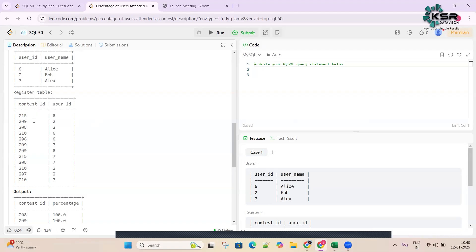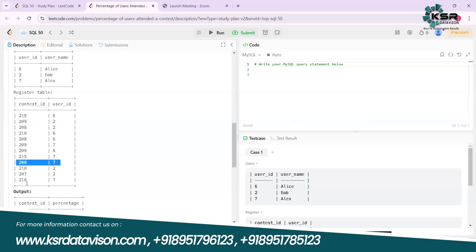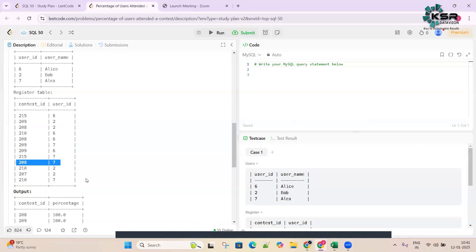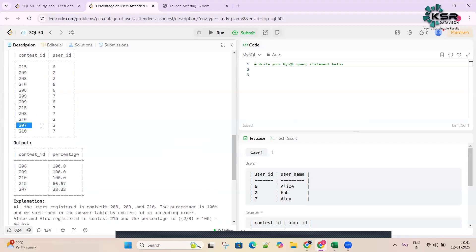For contest 209, users 2, 7, and 6 have all registered - that means all three users registered, so it's 100 percent. For contest 208, user 2 registered, and for 207 user 7 registered - that's two out of three, so 66 percent. For contest 203, there's only one registered out of three, so that's 33 percent.